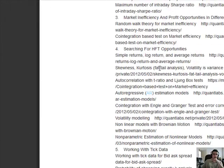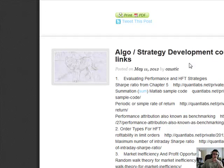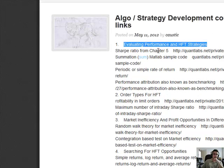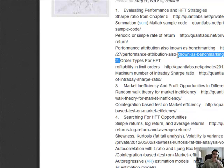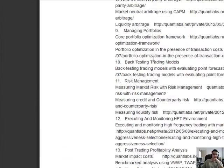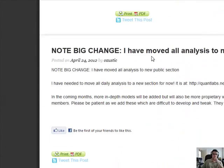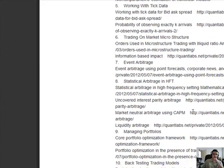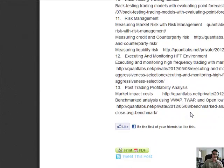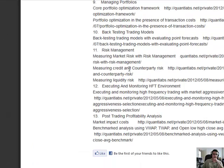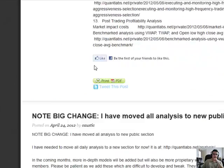This is a huge deal. Let me give you a general rundown on this course. We have the ALGO strategy development course. We've got how to evaluate performance and HFT strategies, order types — these are all the different types of strategies that are part of the course. Market inefficiency, searching for HFT, microstructure, event arbitrage, managing portfolios, risk management, post trading, profitability. Something that the banks forgot about, especially at JP Morgan.